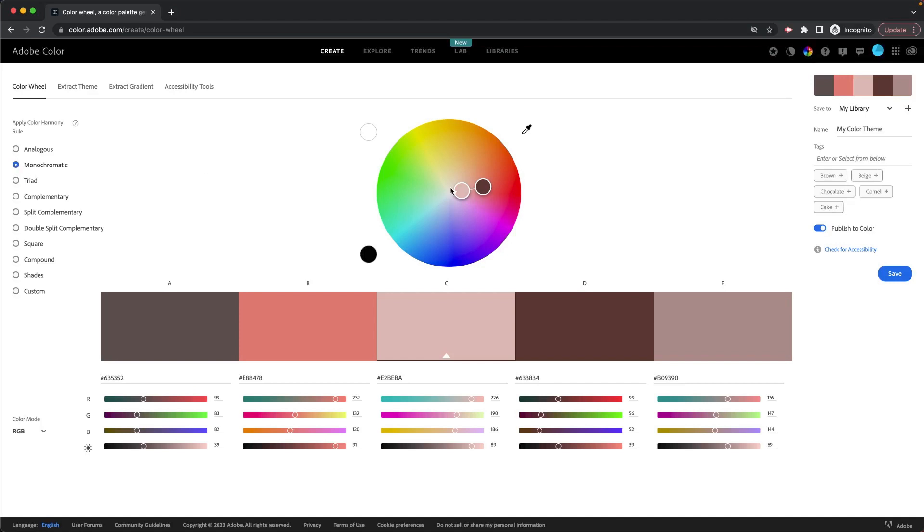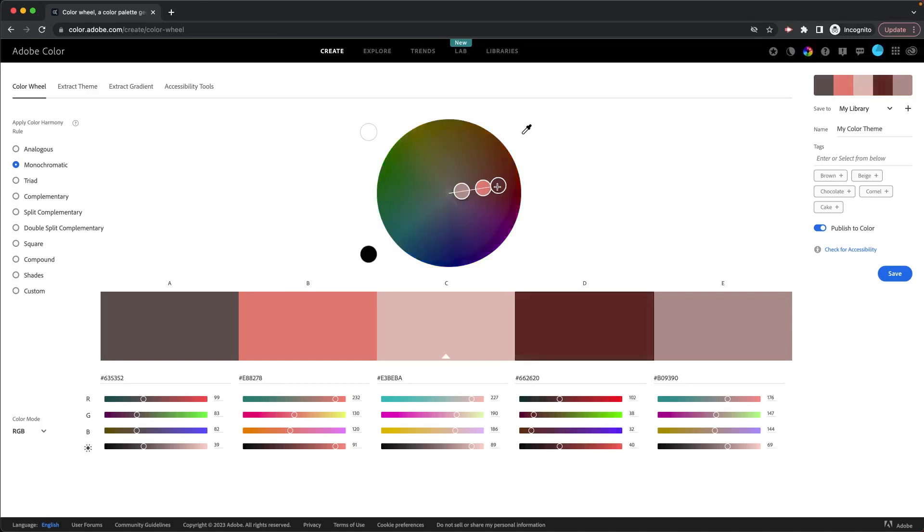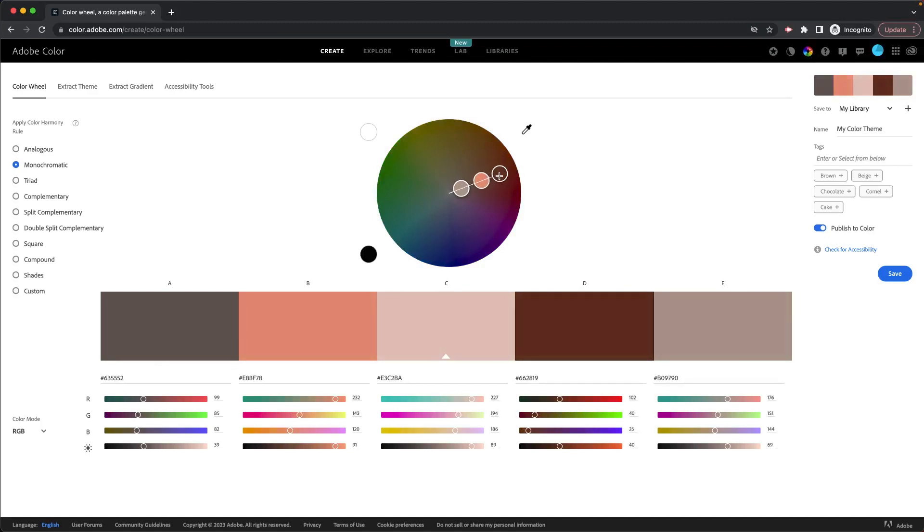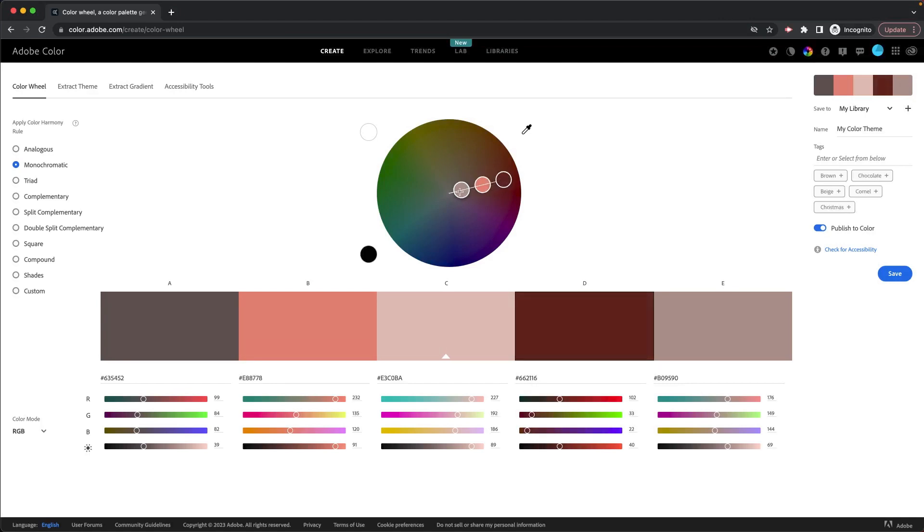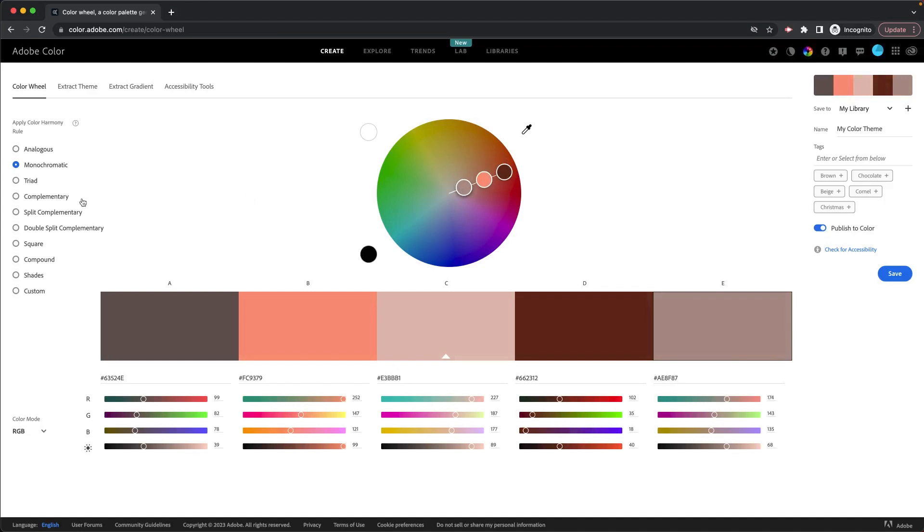But the neat thing about using these color harmony rules is that as you change the color, so if I click on this color and try to make it a different color, you can see if I move this around, it keeps them all in that same line because it's all monochromatic. So that means that the line is going to stay consistent. But if I change my base color, you can see it changes that whole line.